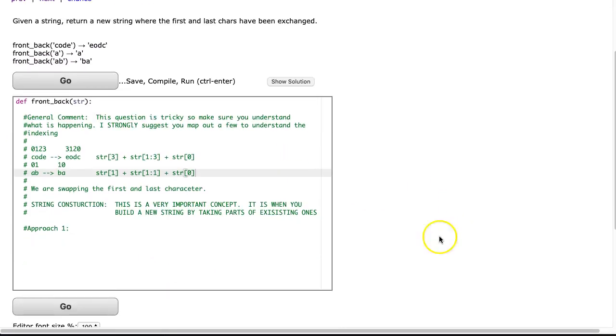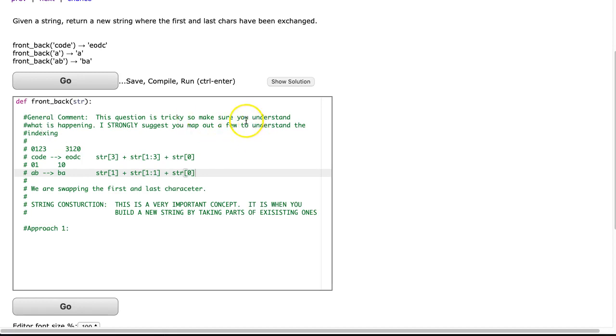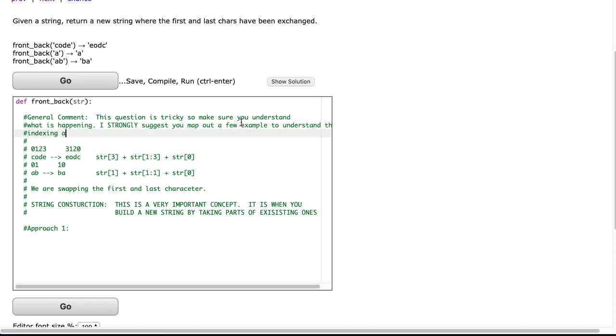Now, before jumping in, I just want to make a general comment that this question is tricky, so make sure you understand what's happening. You might look at this and say it's not particularly tricky, and that's great, but I want you to think about what happens when the problems do get harder. And I strongly suggest you map out a few examples to understand indexing and the general case.